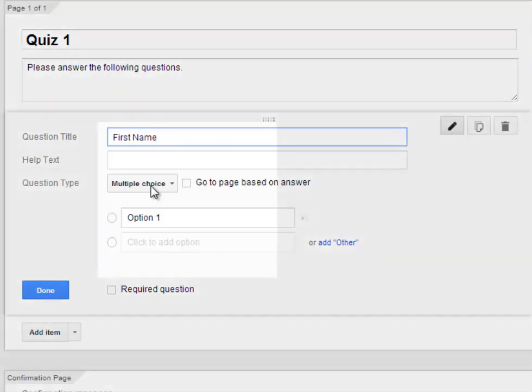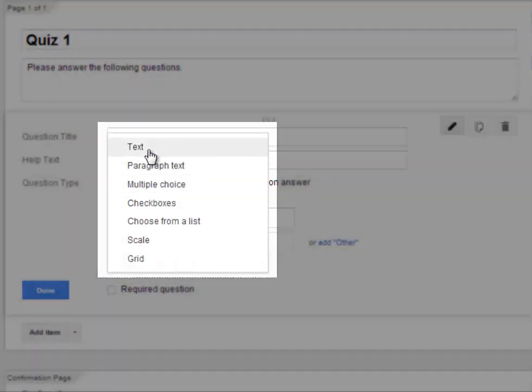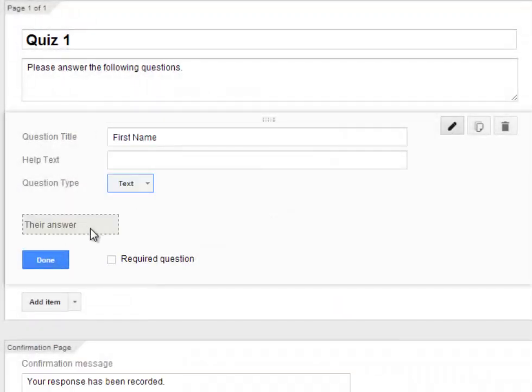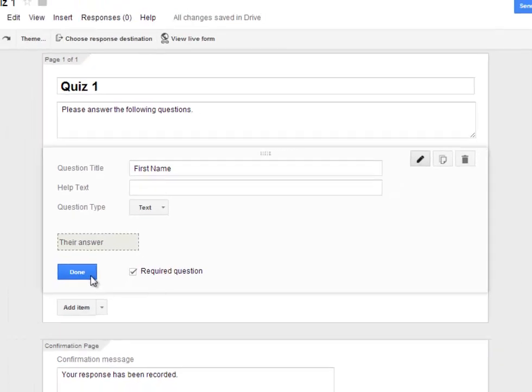In this case, I'll be asking a text question where I just get one line of text so they can type in their answer. And I do want them to be required to answer the question, so I'll click on Required Question. That means that the person filling out the form must answer this question before submitting it. And then I'll click Done.